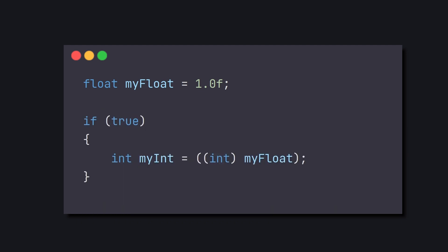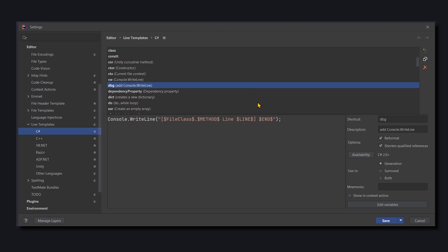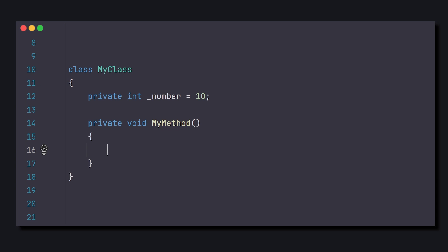So let's upgrade the debug we showed earlier to support surround, so we can apply it to a selected parameter. All we need to do is choose where to insert the selection we made with the keyword Selection. And under Use In, choose both, so that it supports with and without surround. And we'll format the string with dollars for style. And now, we can directly print a selected parameter.